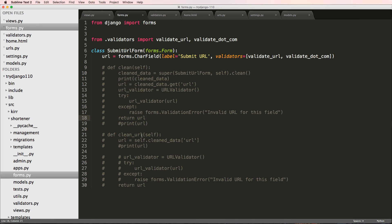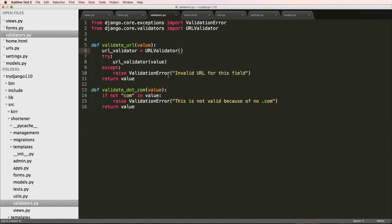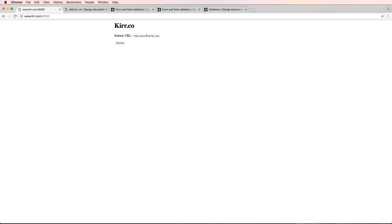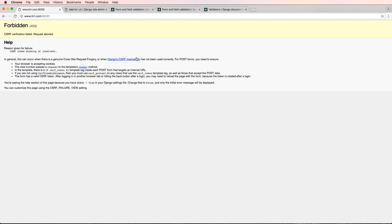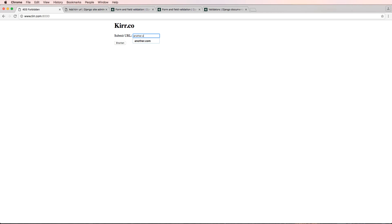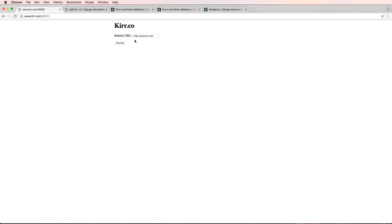Doing validation on forms is absolutely still useful — that's why I showed it first — but these validators on the field itself, whether in the model or the form, are a more powerful approach. However, our current validator might have an issue: if you type `another.com` without `http://` and hit shorten, it says invalid URL, even though that is technically a valid URL — it just lacks the HTTP scheme. We may want to rethink that.